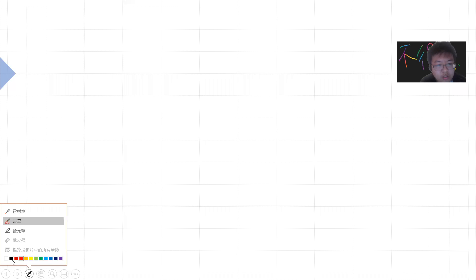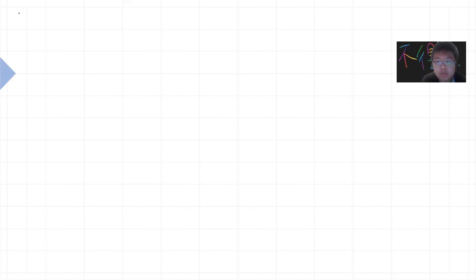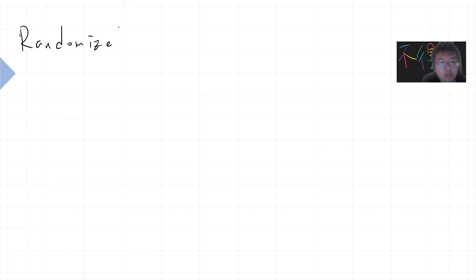Hey, what's up guys. Today I want to talk about the introduction to randomized complexity classes. Basically, it's a randomized complexity class.